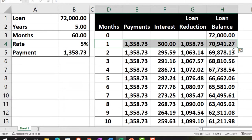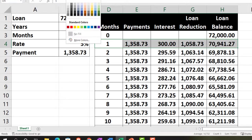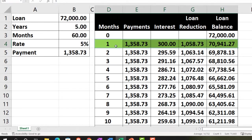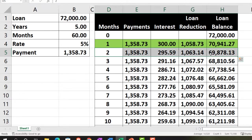We'll make the first payment, highlighted in green, as of February 1st — the beginning of the month. Then we'll make the second payment at the end of the month, so we can see two payments together and understand the difference in how they're recorded from the amortization table.